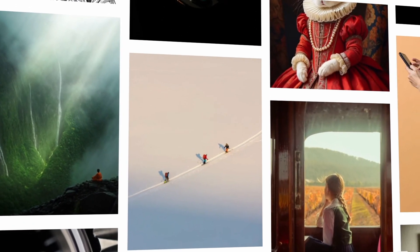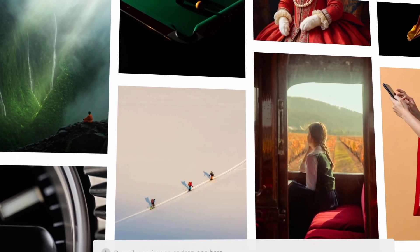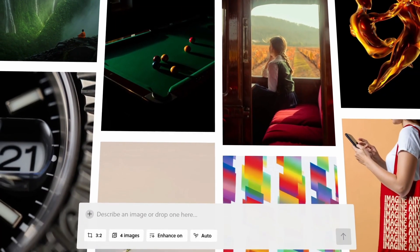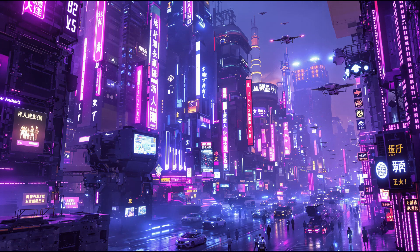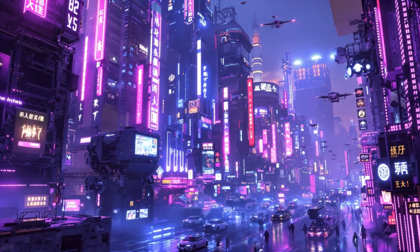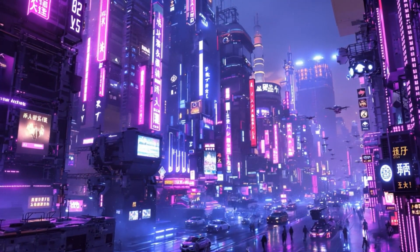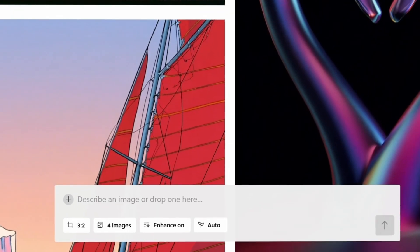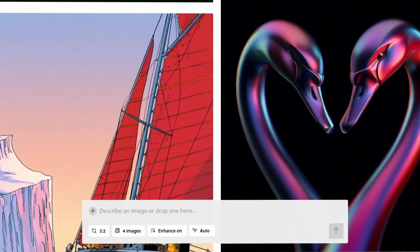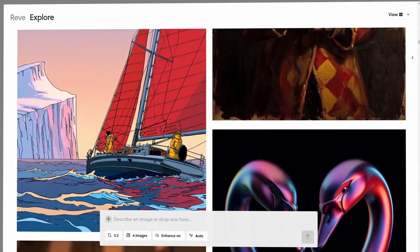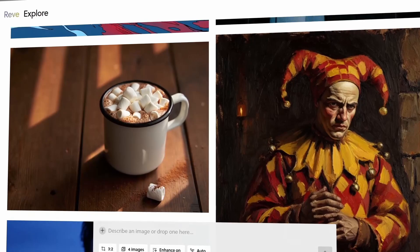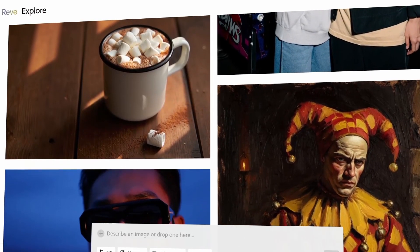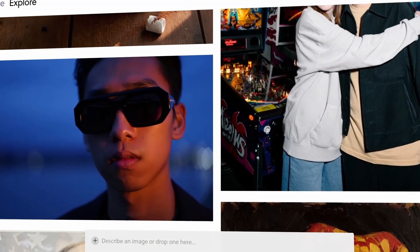Rev 1.0 is powerful on its own, but you can take it to the next level by combining it with other tools. Generate an image in Rev — for example, a glowing neon cityscape — then export and import it into Luma AI to create a video. Rev 1.0 is the ultimate tool for designers, content creators, and AI enthusiasts. Whether you're creating comics, ad designs, or cinematic portraits, it's got you covered.